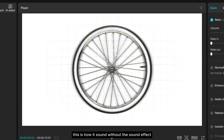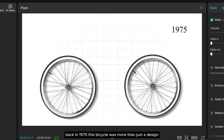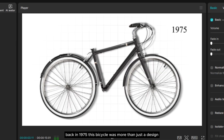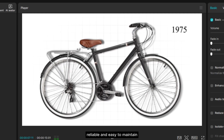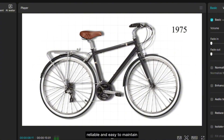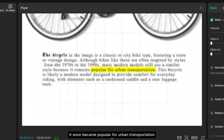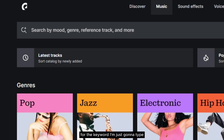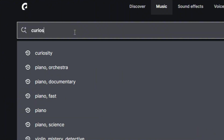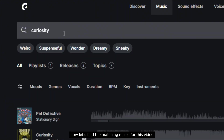This is how it sounds without the sound effects. Back in 1975, this bicycle was more than just a design. It was a reflection of the times — affordable, reliable, and easy to maintain. It soon became popular for urban transportation. Now let's head back to Epidemic Sound to find the music. For the keyword, I'm just going to type the theme of the video. Let's find the matching music for this video.